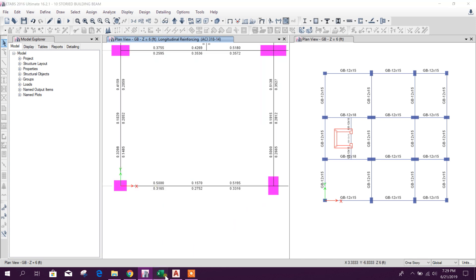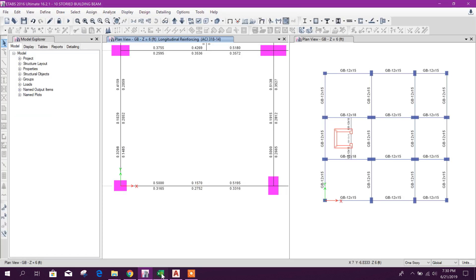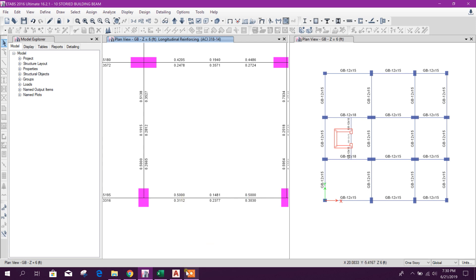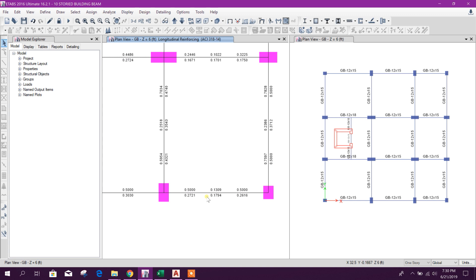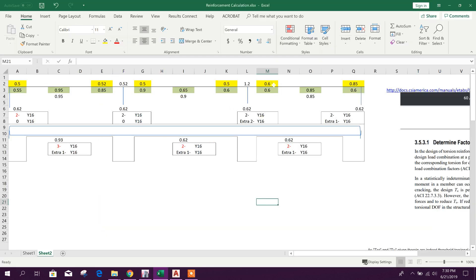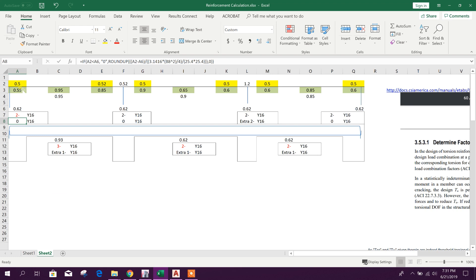Now these values we will put into our Excel sheet: 0.5. Here we will provide the number of straight bars. We can choose the bar diameter and provide 16 mm bar. Minimum we have to provide two bars at the top and bottom of the beam, so we will provide two. As per the requirement, extra rebar is not required — it is coming zero.